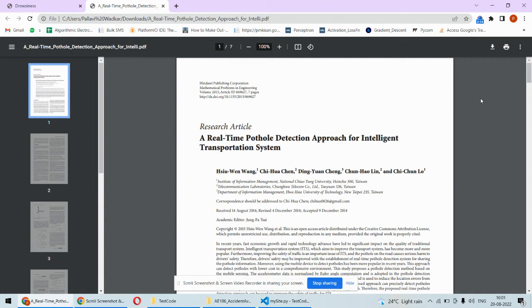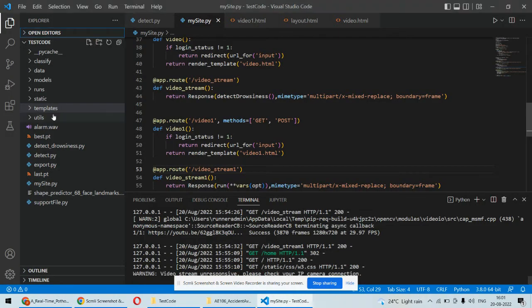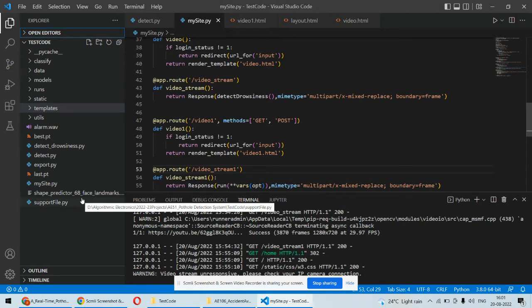Now let's talk about the coding part of this project. This is the complete coding folder which contains some Python files and a web framework. Here we are using Flask to create the web application. At the front end we are using HTML and CSS, and at the back end we are using Python. To detect the potholes we are using a convolutional neural network algorithm with an object detection technique.